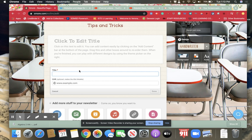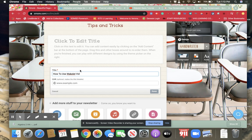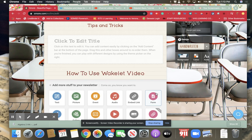So title is a great way to break things up, like start in different areas. So how to use Wakelet video. And then I can put that there.